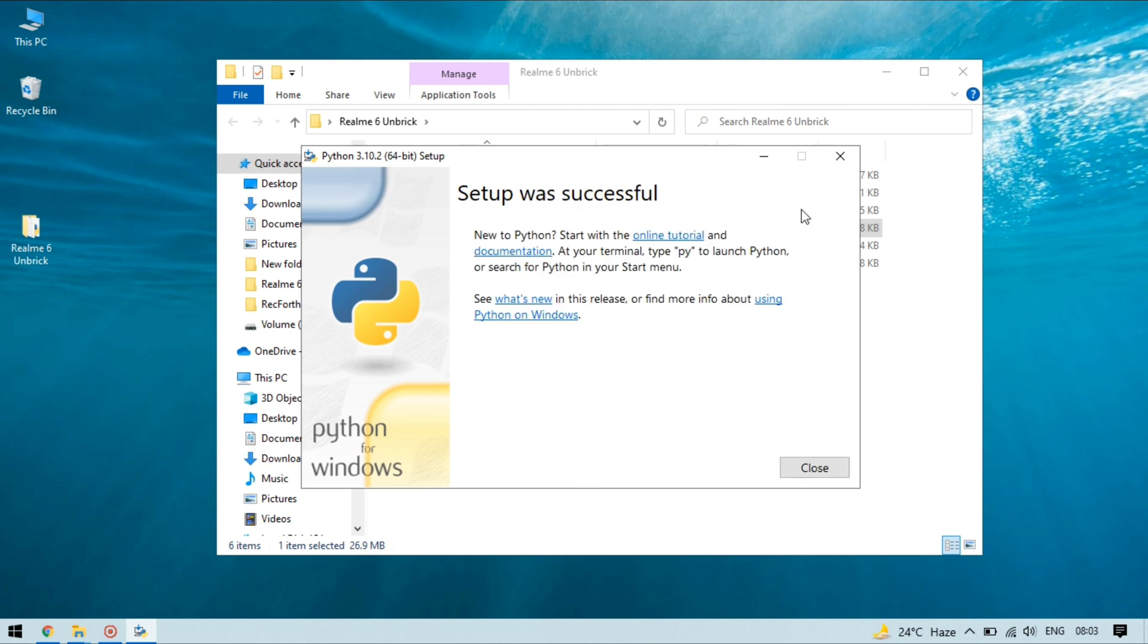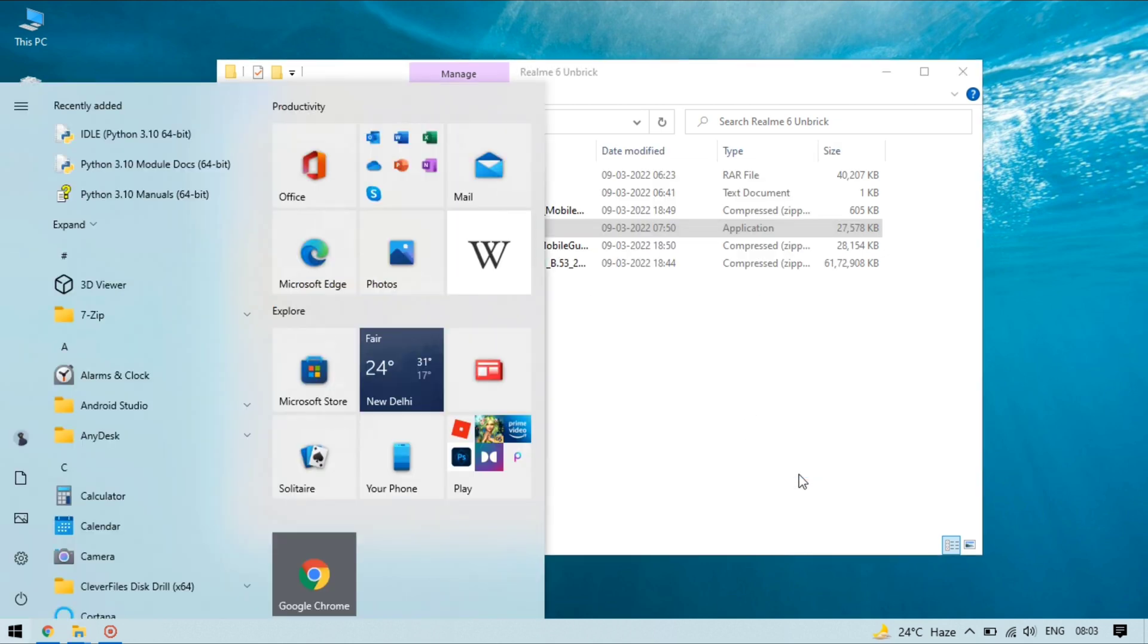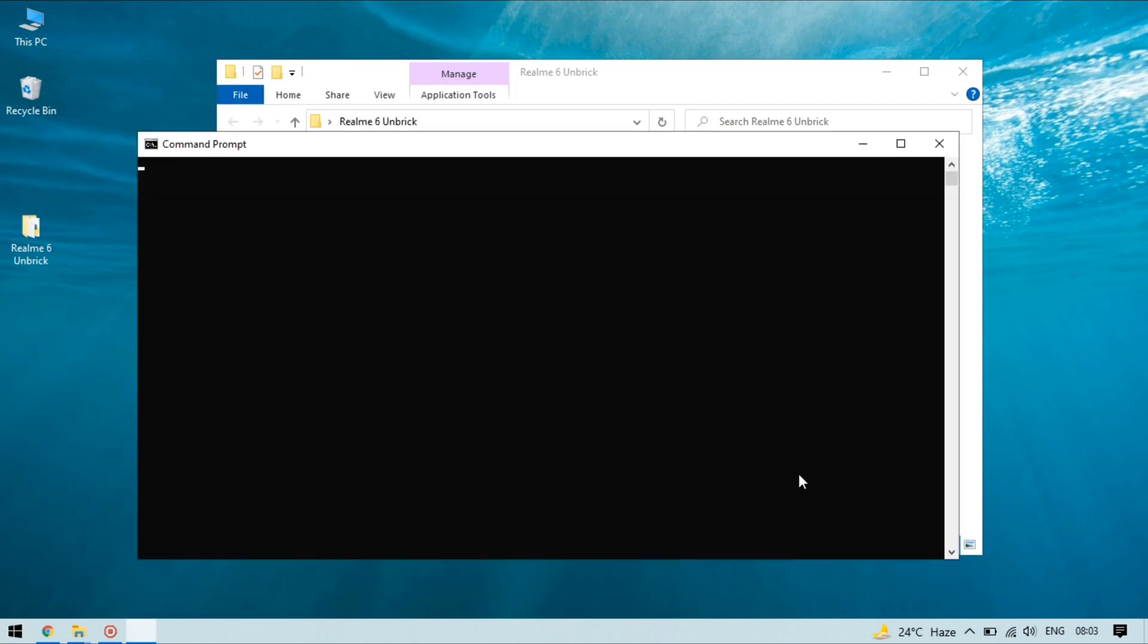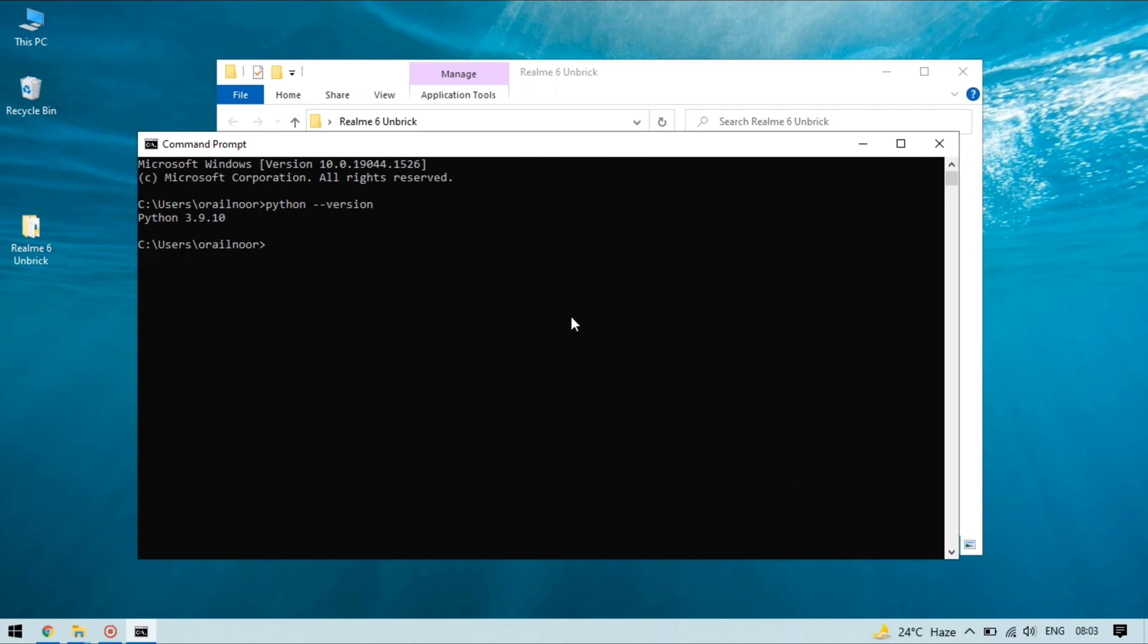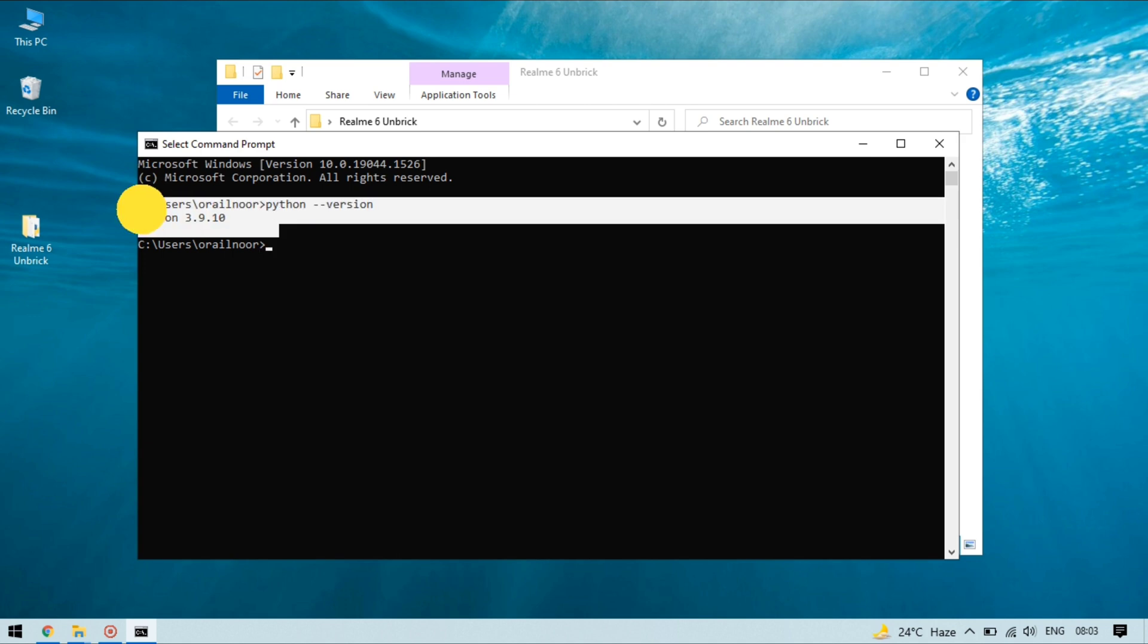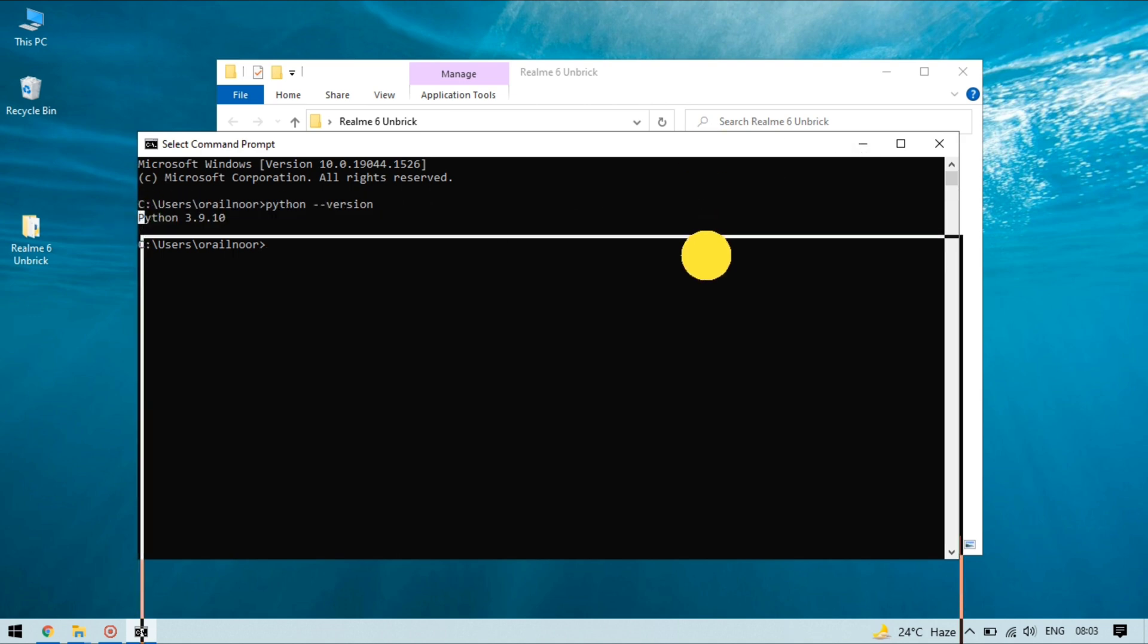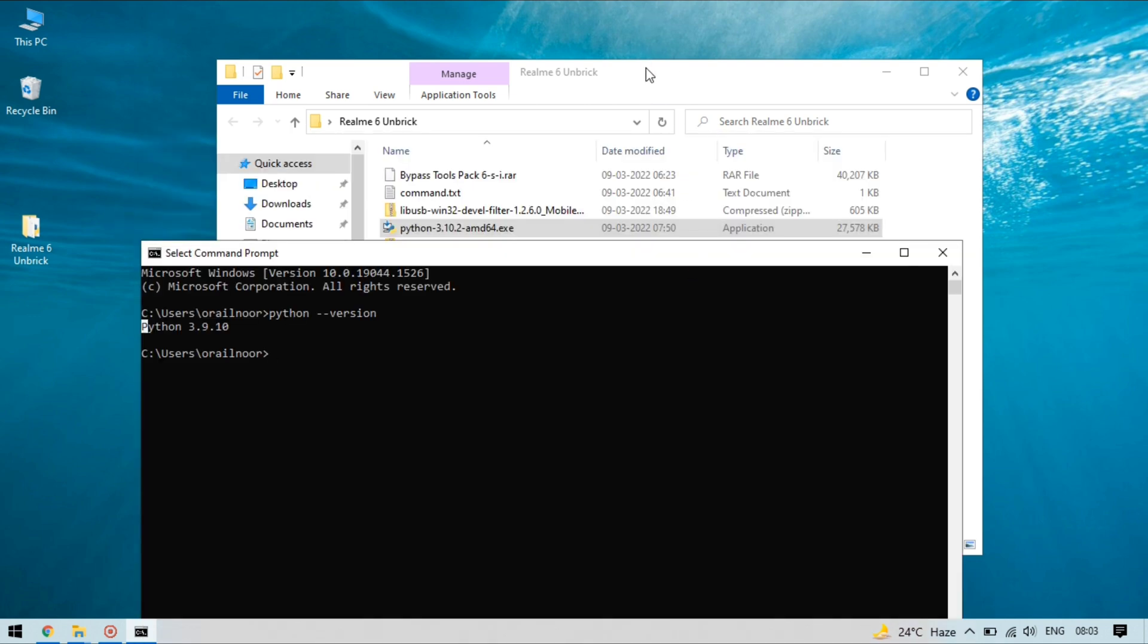Python setup is now installed on my device. To check Python is installed successfully or not open CMD and type python space hyphen version. It will show you the installed version of Python on your PC. As you can see Python is now successfully installed on my PC. Now it's time to install py serial. Py serial is a Python library which provides support for serial communication over a variety of different devices.